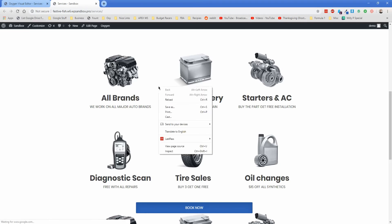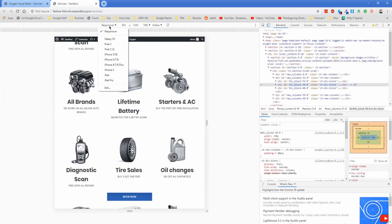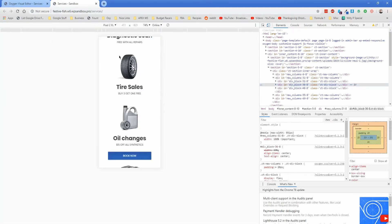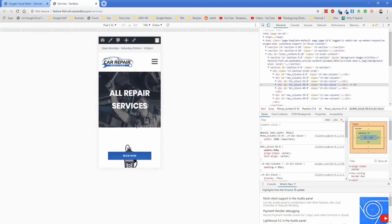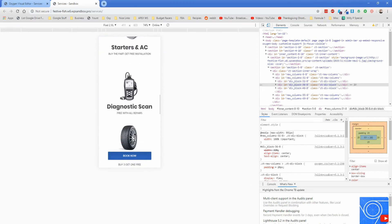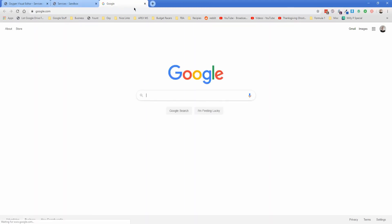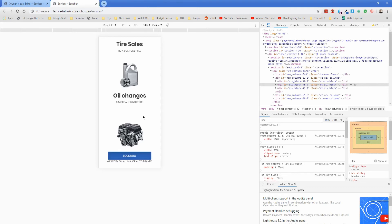Using the Chrome inspect tool to change the viewport to a Pixel 2 XL, you can see the whole screen has adapted to the mobile width and the call to action button is still just floating there — really awesome. If you click it, it takes you to Google, just like we set it up to.